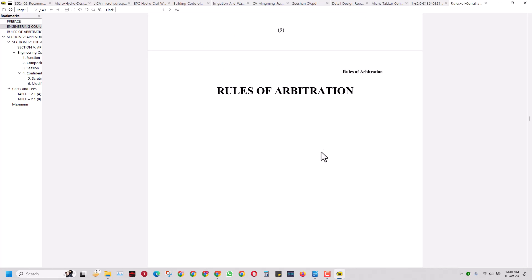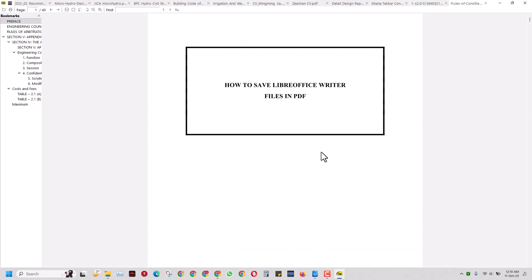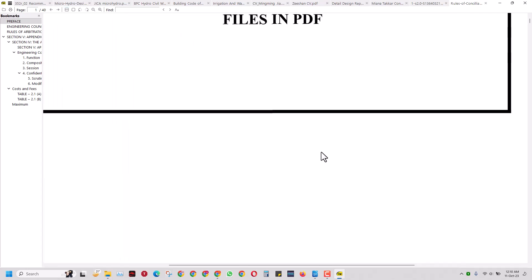So that's it, guys. And that's the video. If you have some problems regarding exporting in the PDF format, you can just comment it right here.